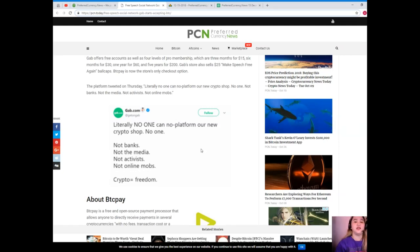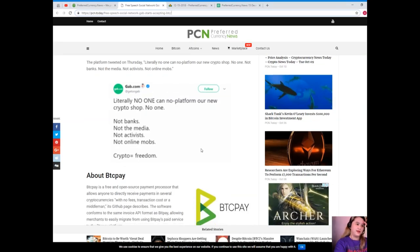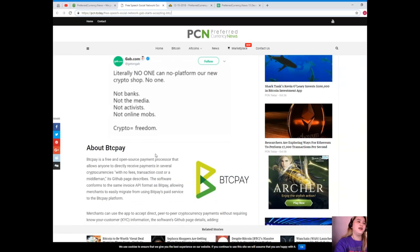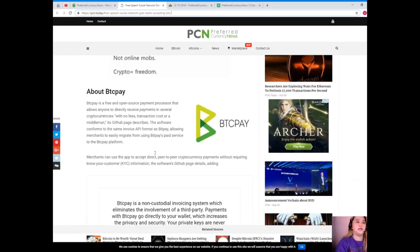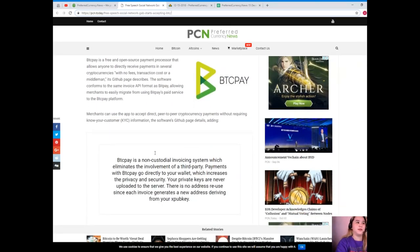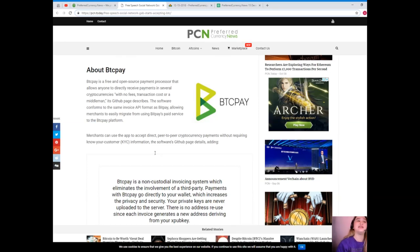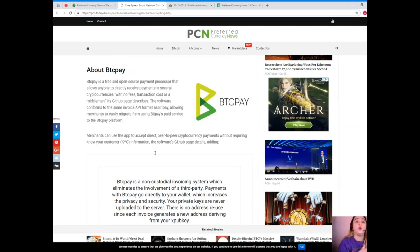The platform tweeted on Thursday, literally no one can no-platform or new crypto shop. No one. Not banks, not the media, not activists, not online mobs, right he tweeted gab.com. So about BTC Pay.